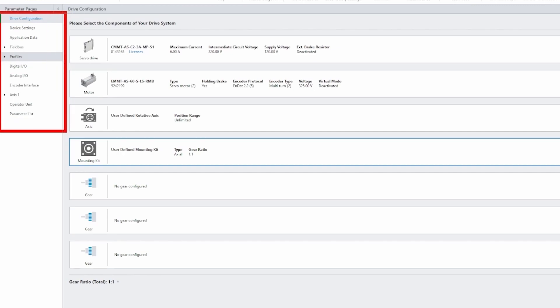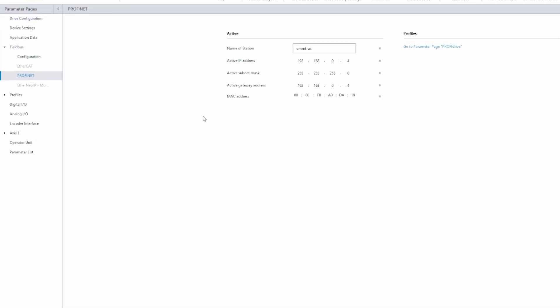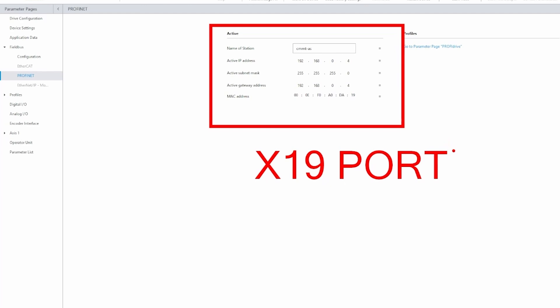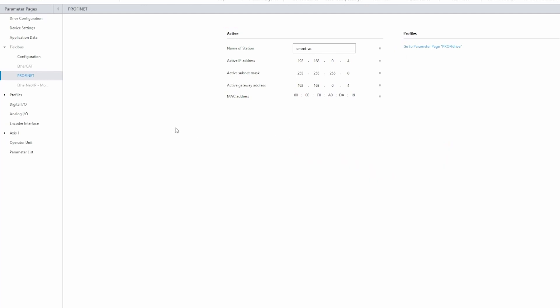Alright, we're going to go to, on the left side of the screen, you can drop down field bus, select ProfiNet, and this is the IP address for the X19 communications port or field bus port. This is actually configured in TIA Portal. What I just wanted to show you is here.